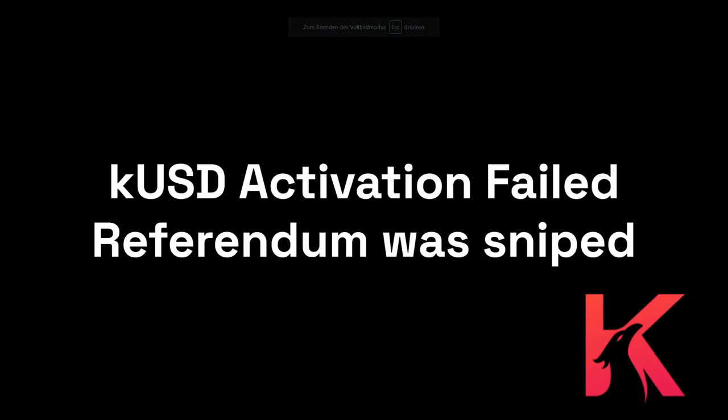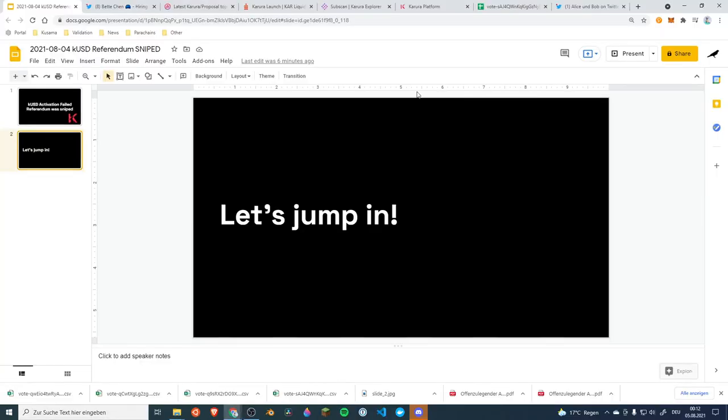Hey everyone, welcome to Edison Bob. Today we talk about Karura and the KUSD protocol activation which failed because the referendum was sniped. If you like the content make sure to like and subscribe and also follow us on Twitter. So let's jump in.